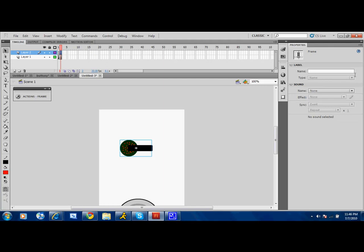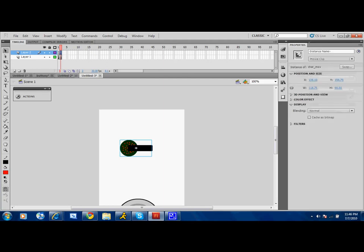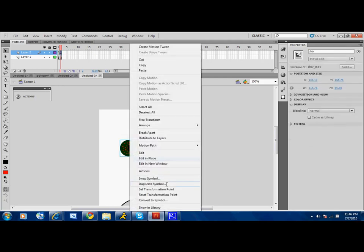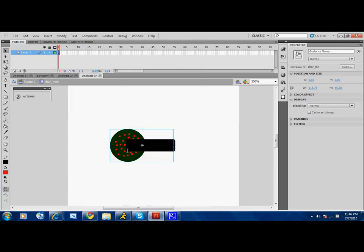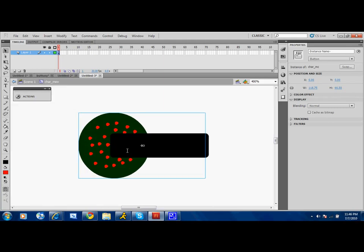Double click into it, since it's a movie clip now. To create a motion tween, you can do it as frame by frame, but I'm going to create a motion tween, which basically it does it for you, so create a classic tween.